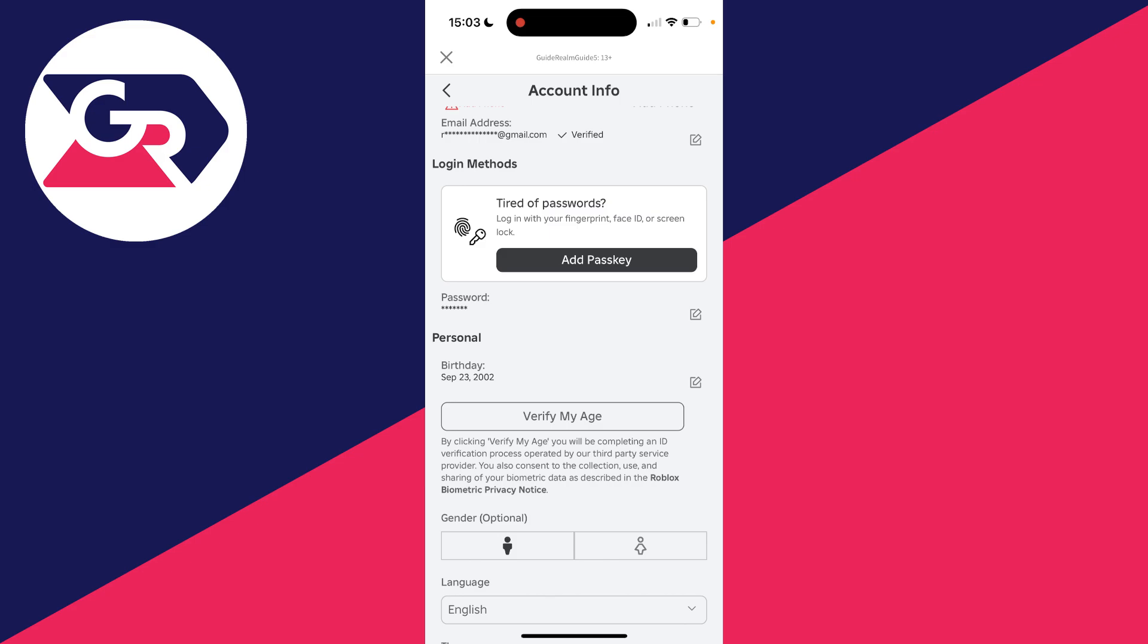If the birthday currently set on Roblox makes you under 13, you won't be able to change it until that birthday makes you 13.